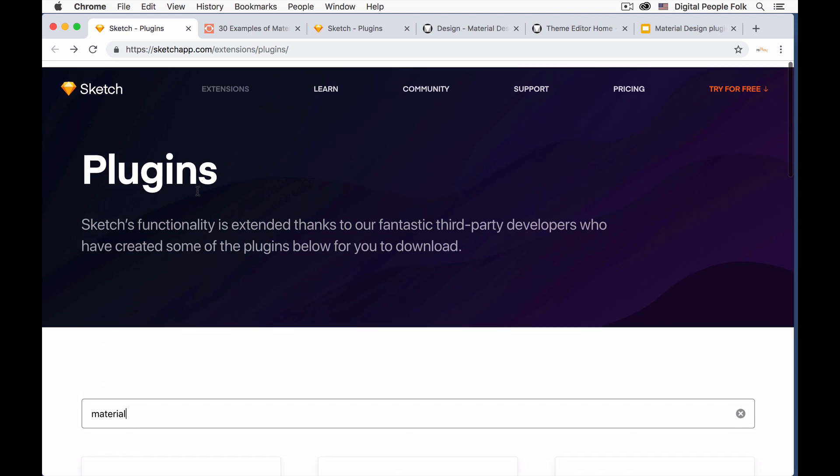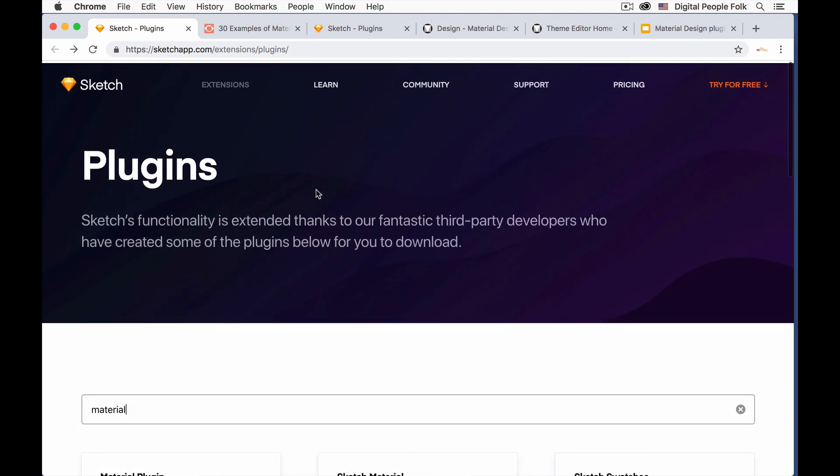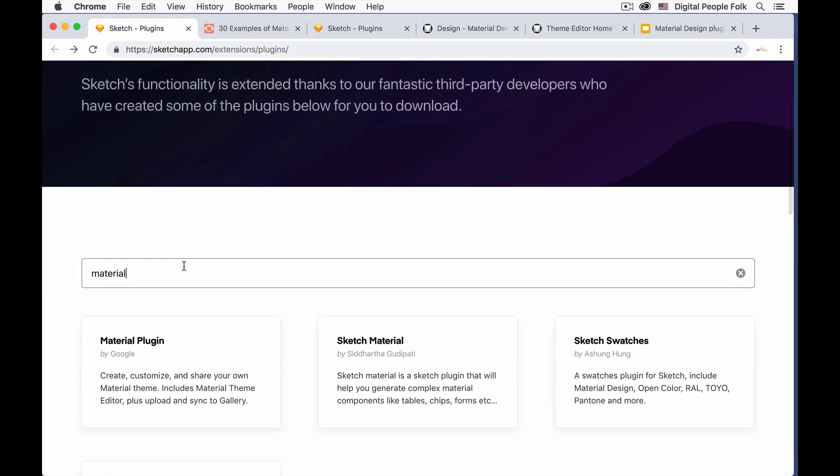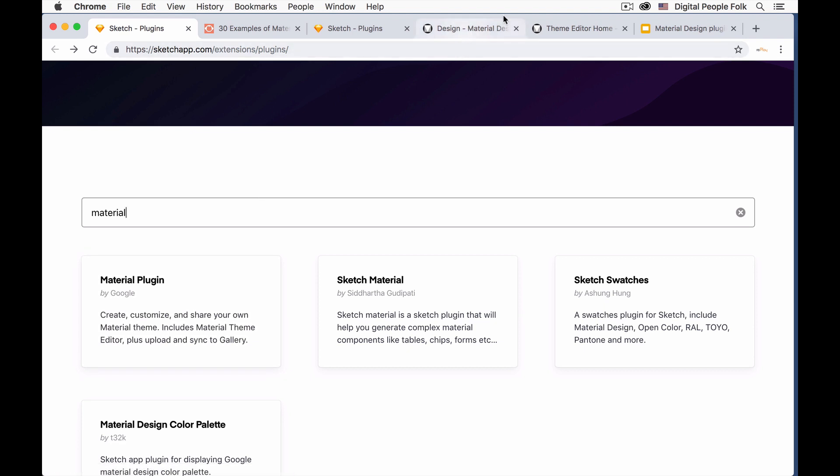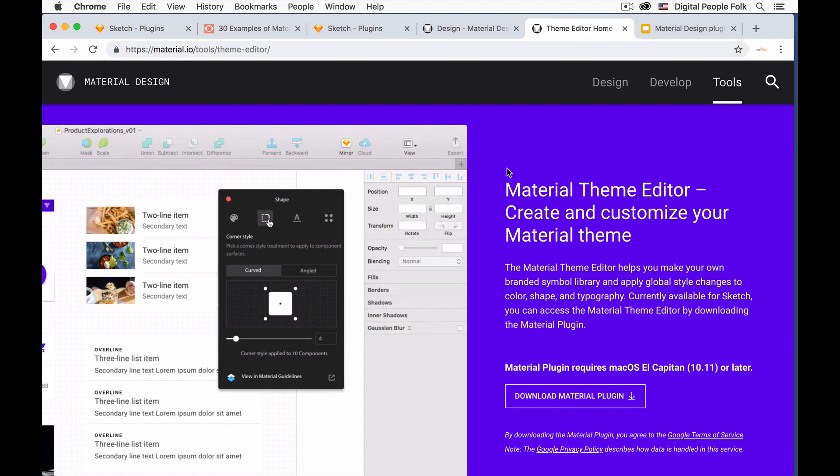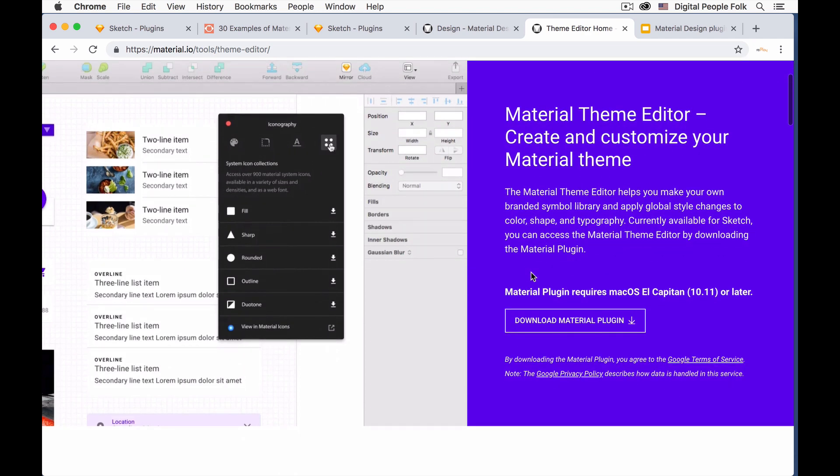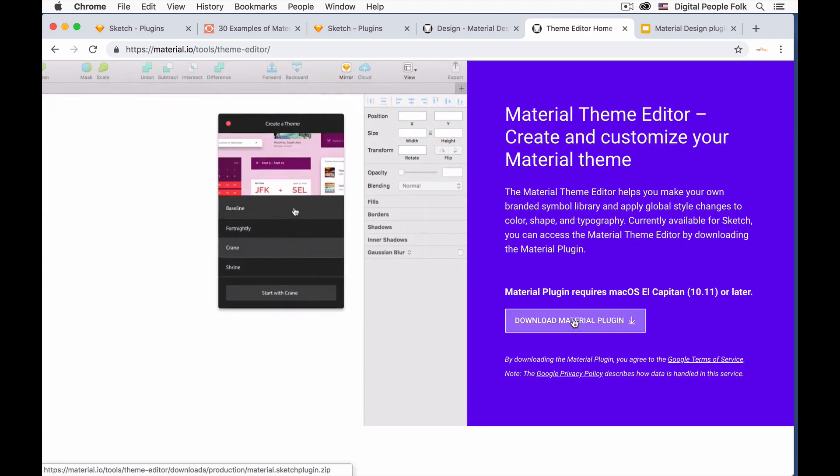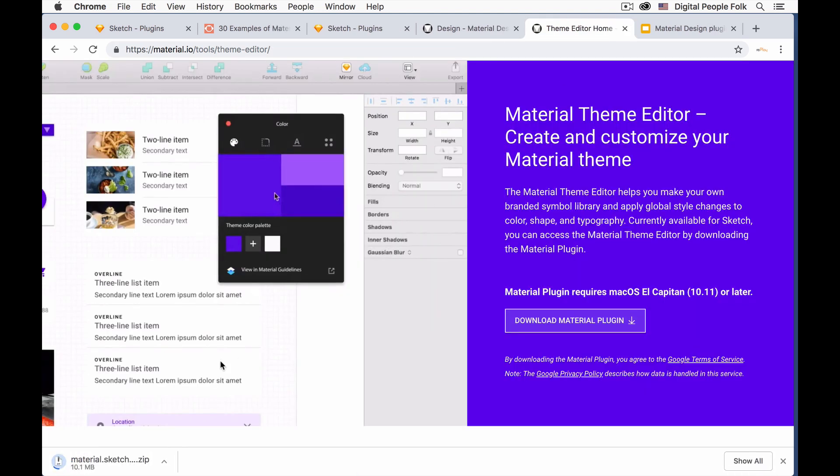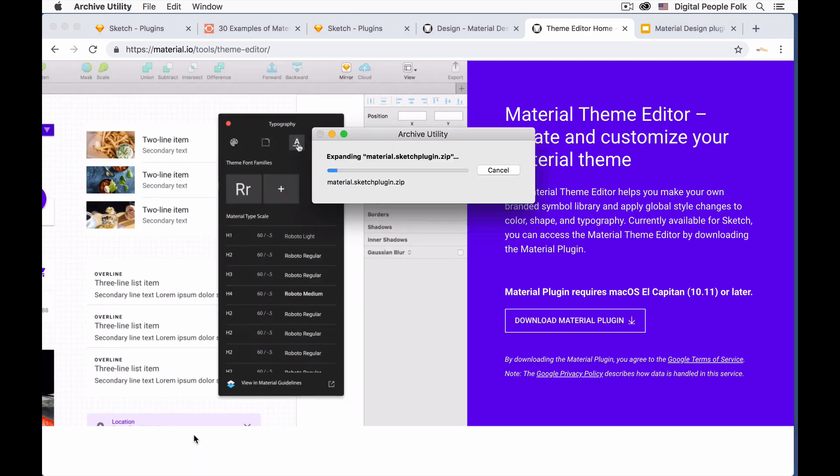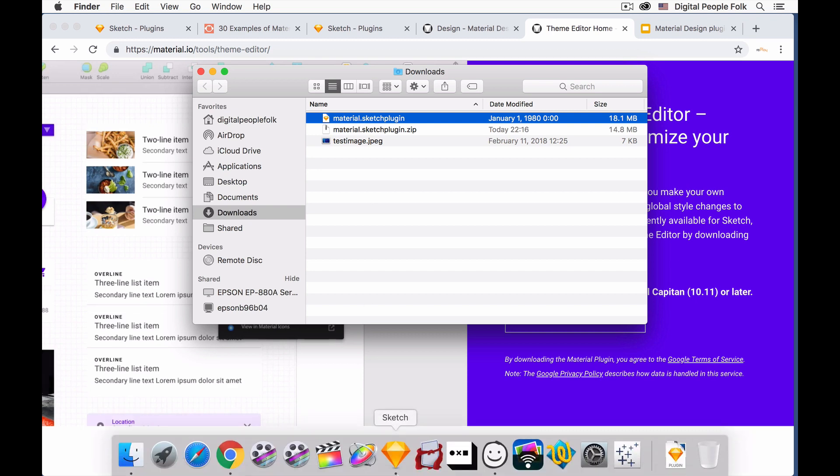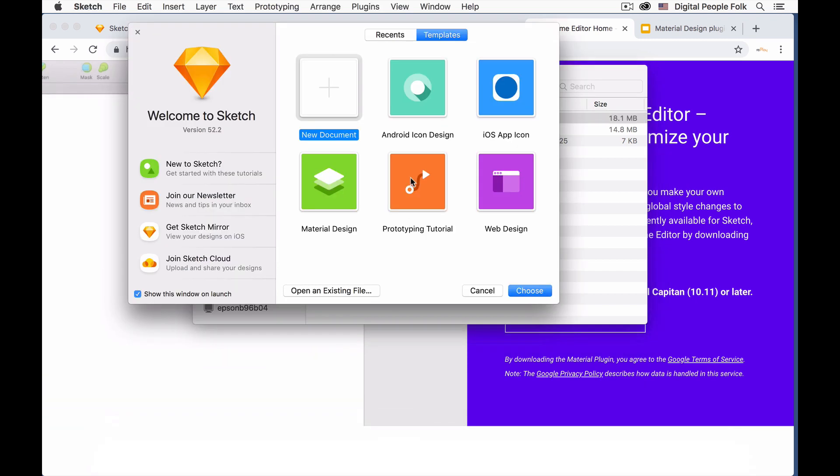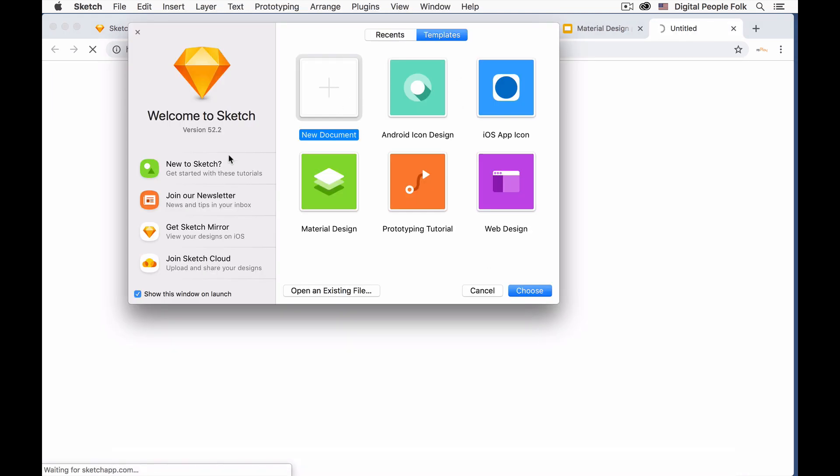Now on Sketch's website there is a lot of plugins that you can use. I've already typed out material. There's a material plugin by Google. You can get it from here or you can go directly to the material design website that is created by Google and download the plugin from there. We'll go and download the plugin.